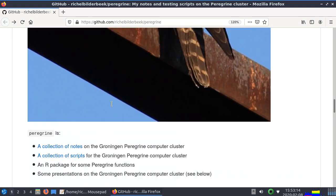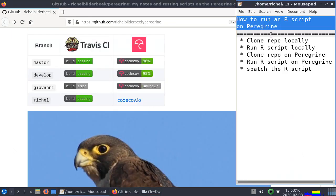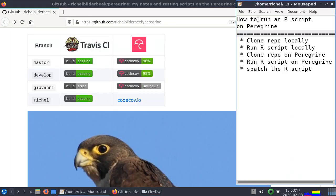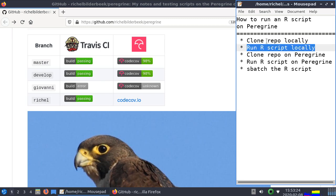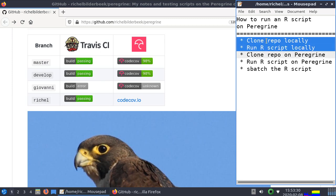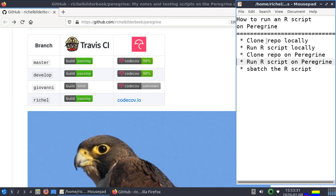But again what I'll be showing is how to run an R script on Peregrine. What I'll be doing, I will first clone this repository on my local computer and then run a simple R script on my local computer so you can see how to work from the command line and these steps should be very easy.